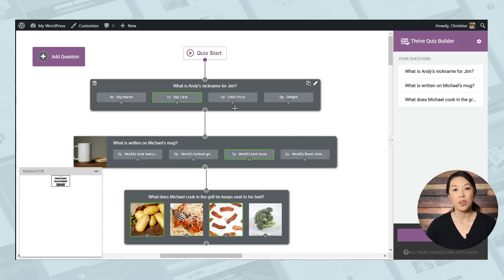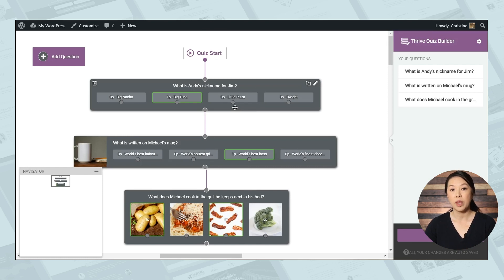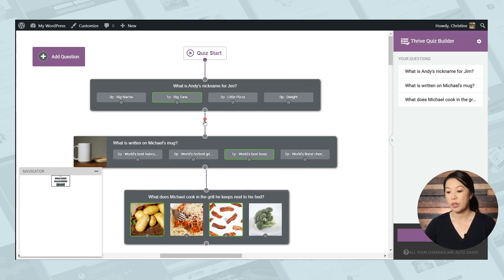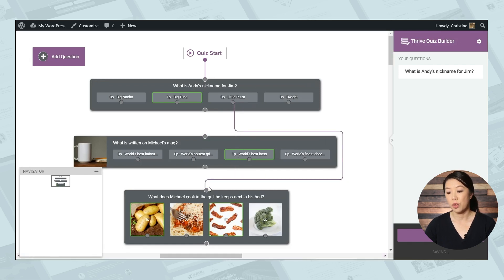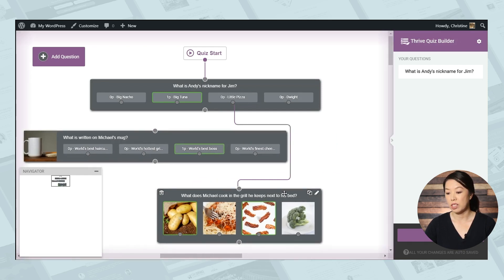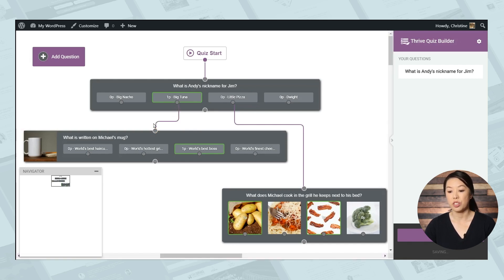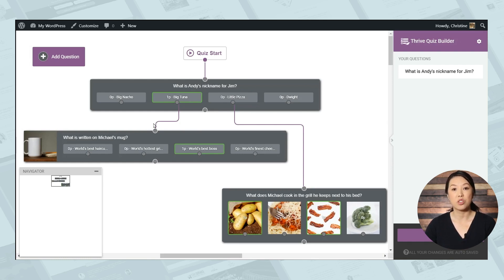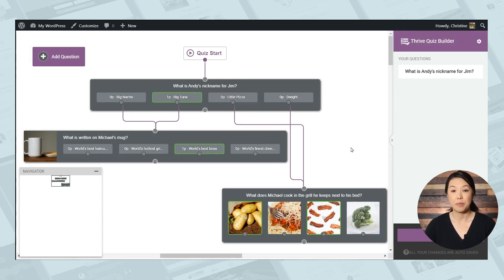But what if you want to get more advanced with this tool? What if you want certain answers to set people on a path that will ask different questions? So let's say if someone answers C in question one, then we want them to go directly to question three. So let's get rid of these lines. What we can do is we can connect the dot from question one answer three to question three. And we can move this around to make this a little easier to see. And then let's say we want answer B from question one to go to question two. So we can easily do that and you can have multiple answers lead to specific questions. So for example, we can have A and B go to question two and C and D go to question three.